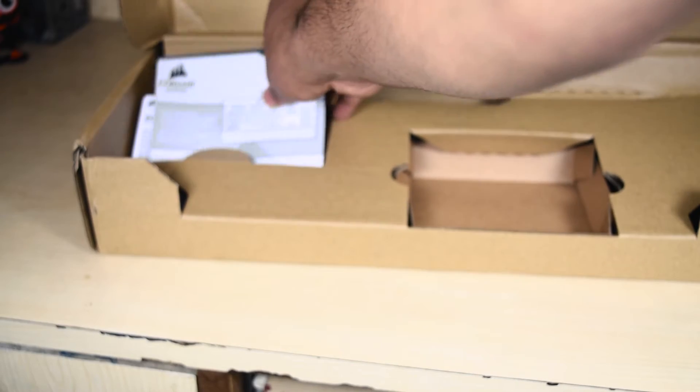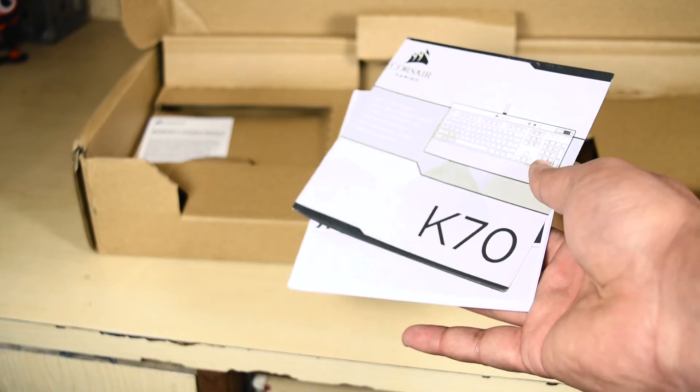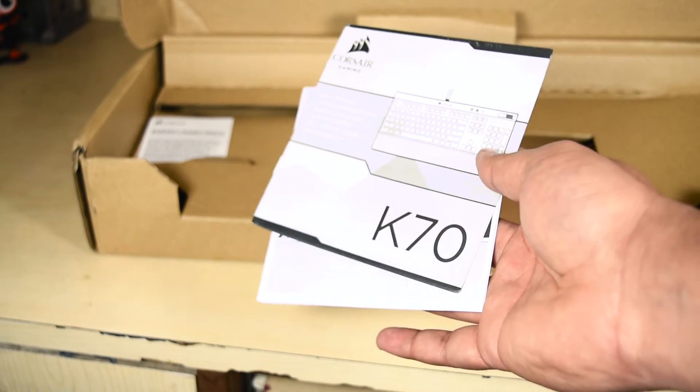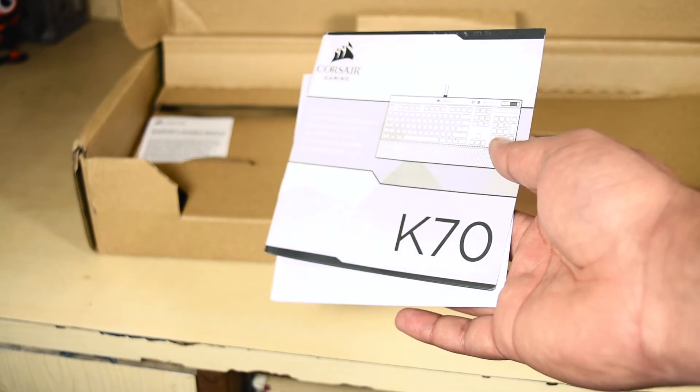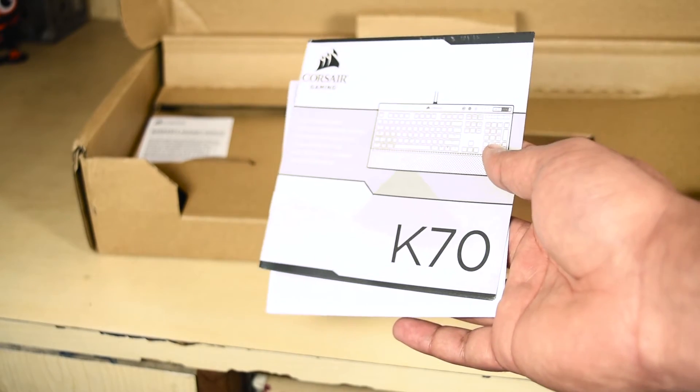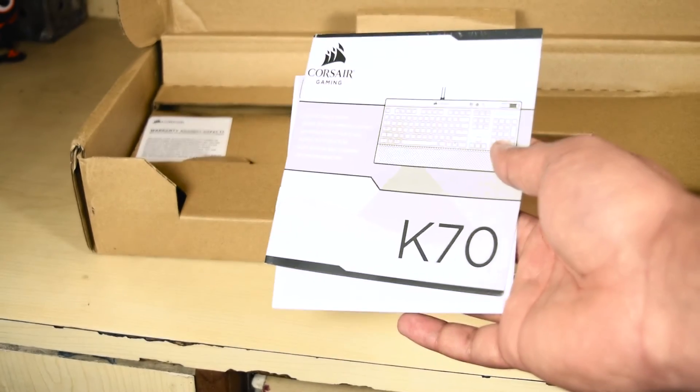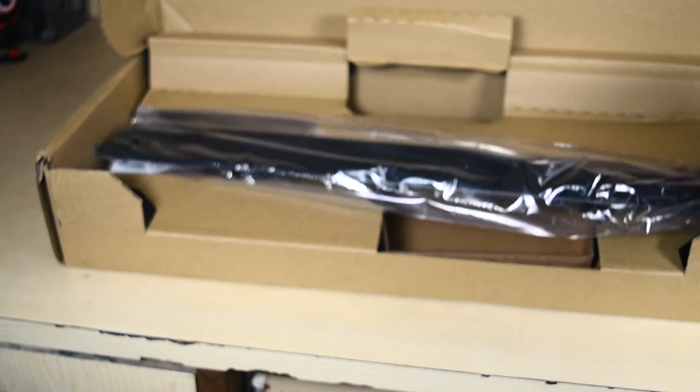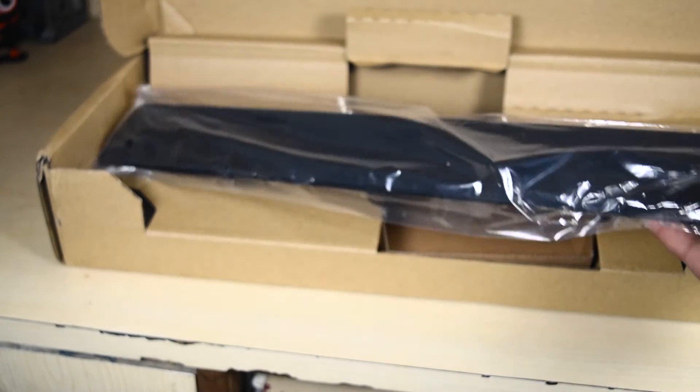Now next thing in the box are a couple of guides, you should surely check them out if you're starting into the gaming scene, these will surely help you figure out what's what and how to utilize the capabilities of this keyboard.